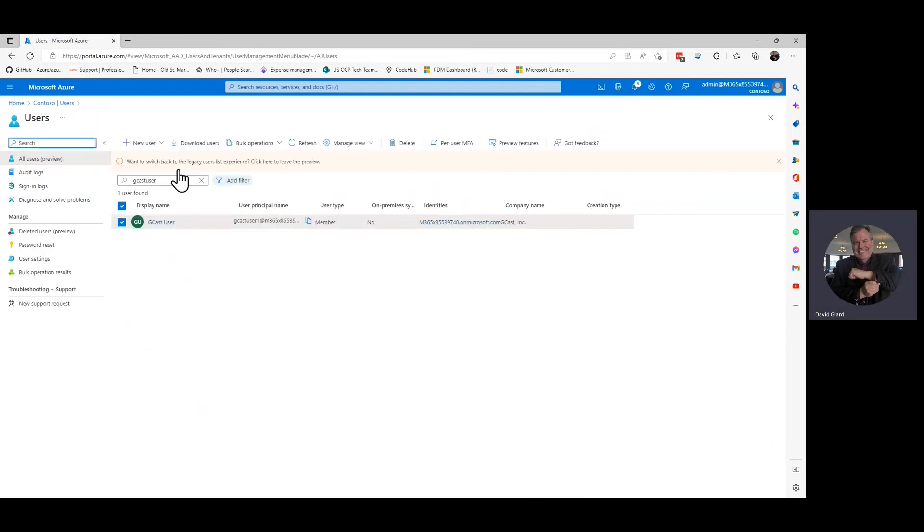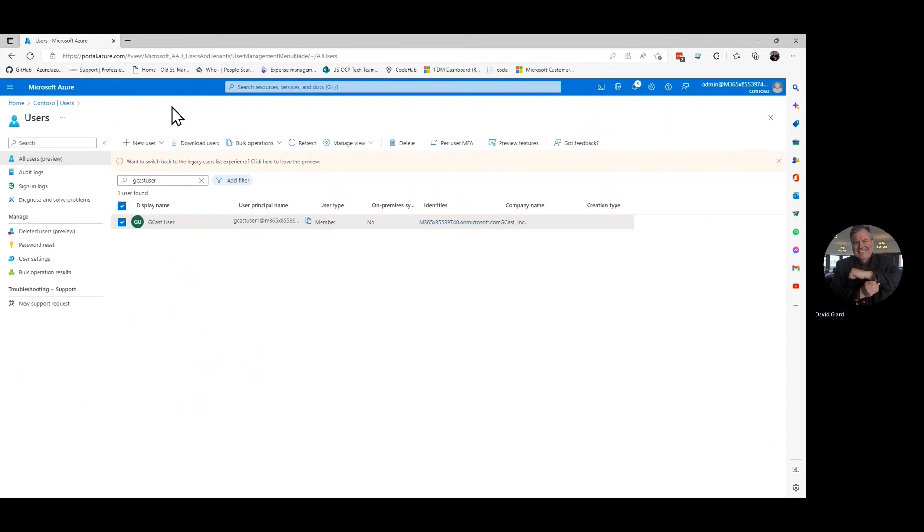So in this video, I've shown you how to create a brand new user in Active Directory, how to manage and edit that user, and how to delete the user when they're done. This is David. Thank you for watching.